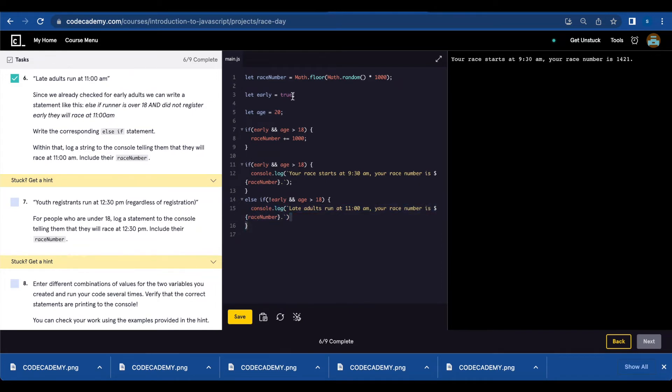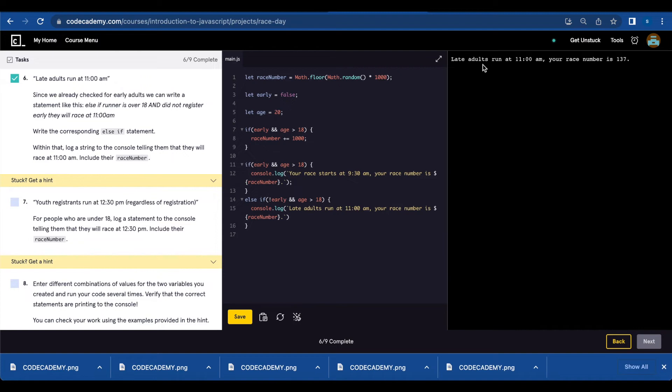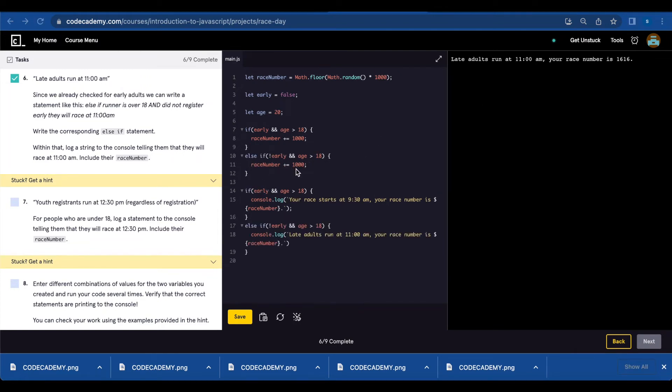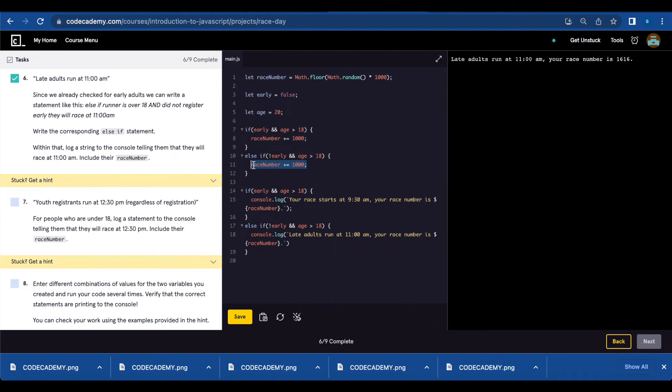So if we change let early to false, now we're going to get the second message. Late adults run at 11 a.m. And I also added else statement for people that are not early but are over 18, so adults giving them a race number that's over 1000. So now we have the correct message. Late adults run at 11 a.m. and your race number will be over 1000.